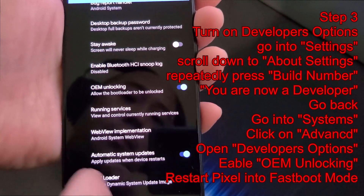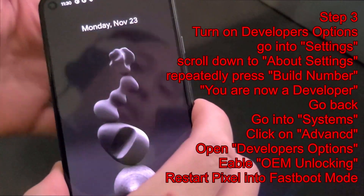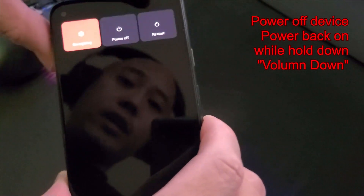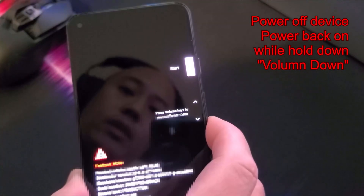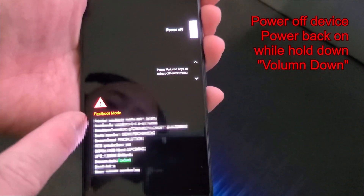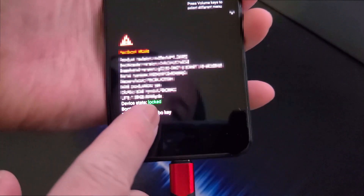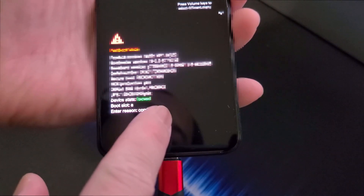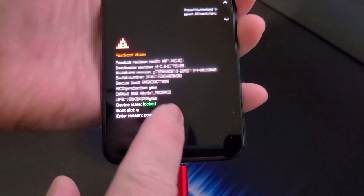Enable OEM unlock and agree to it. Restart the phone by holding down the power button, clicking Restart, and holding down the volume button. Your phone will restart into fastboot mode. You can see down here in yellow it says 'Locked' — the device status is locked. We want to change that to say 'Unlocked' in red.